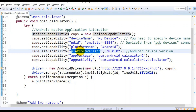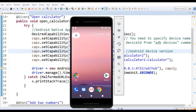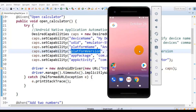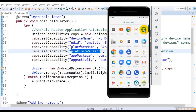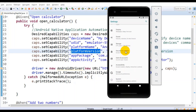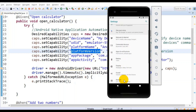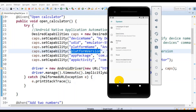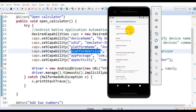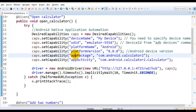The next property is platform version. You can open your Android emulator or the real device to find this. In my case I'm using the emulator, so go to Settings, scroll down, and click the System option. Then select the last option, About Emulated Device. Look at the fourth option, Android version — in my case it is 8.0.0, and the same value is specified here.